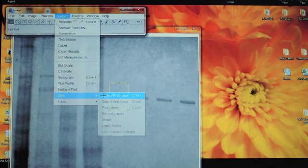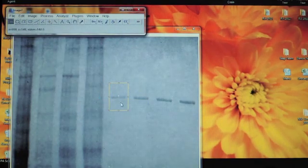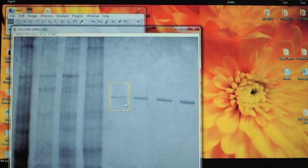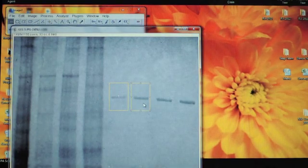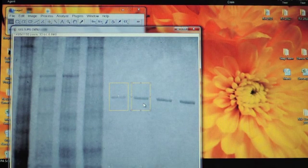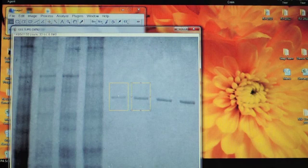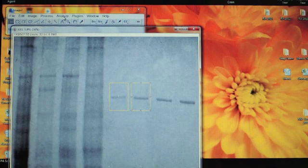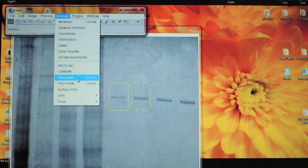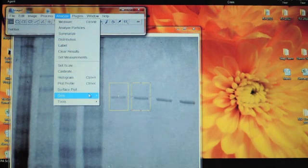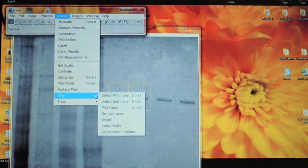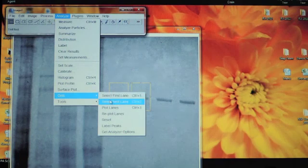Then drag the box from the first lane to the second band in the gel. Go back up to Analyze, Gels, select Next Lane.